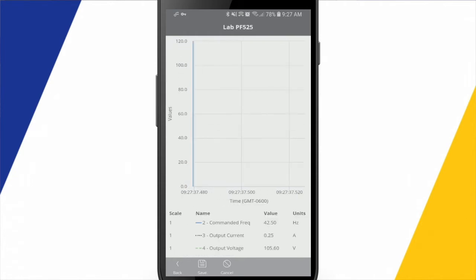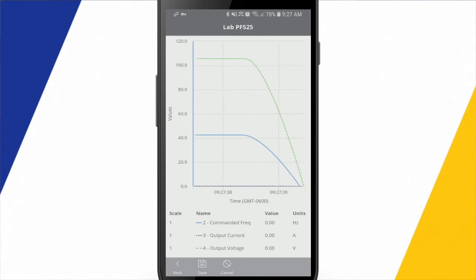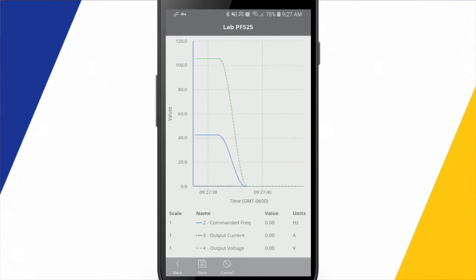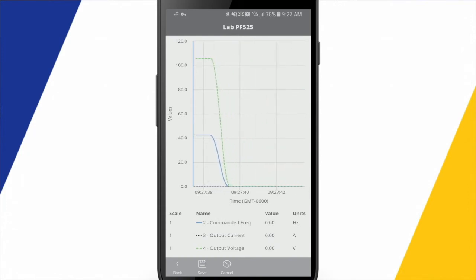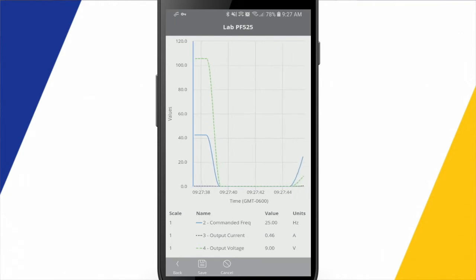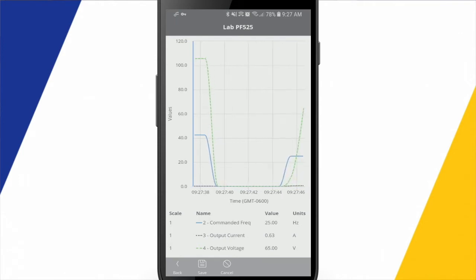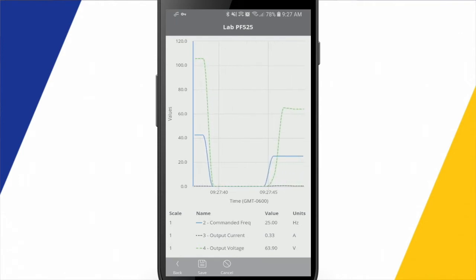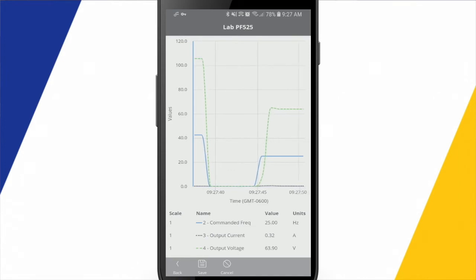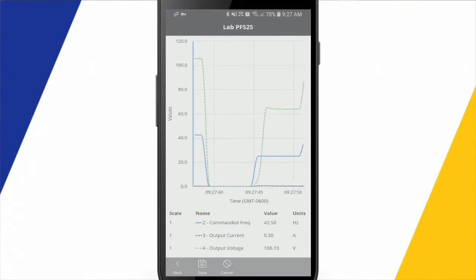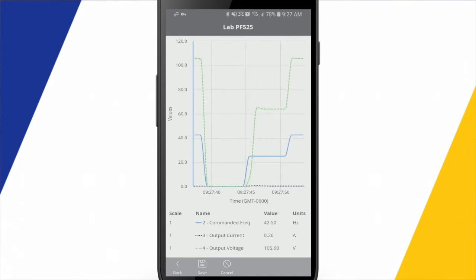So if I go next here, all right, so I can see that my trend is running, and I have a program set up in there to just ramp this drive up to 25 hertz, hold there for a few seconds, and then it goes up to 42.5 hertz.